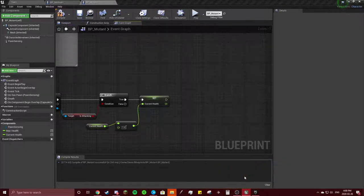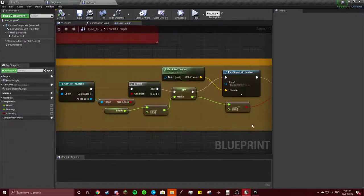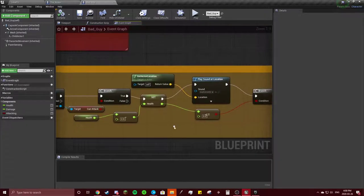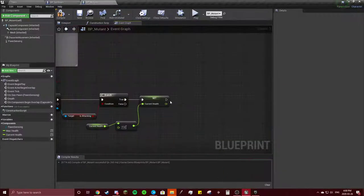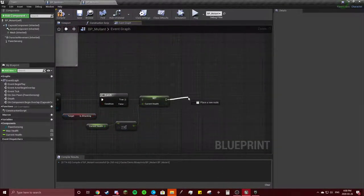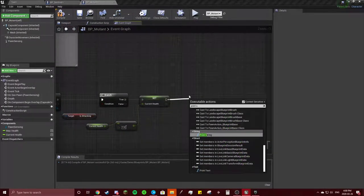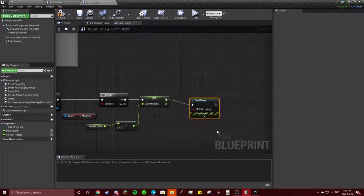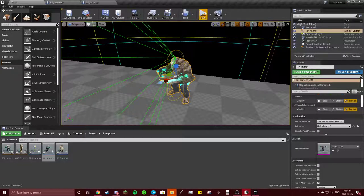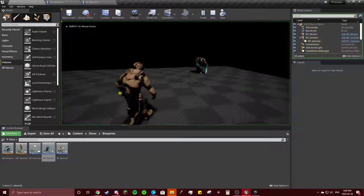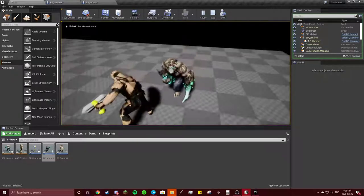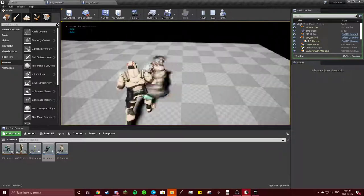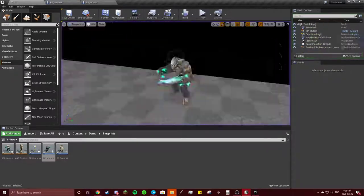Then we're going to play a sound at location just to know we're hitting them — we'll do print string for now just to see if this works. Go over here, smash them — yep, so that works.